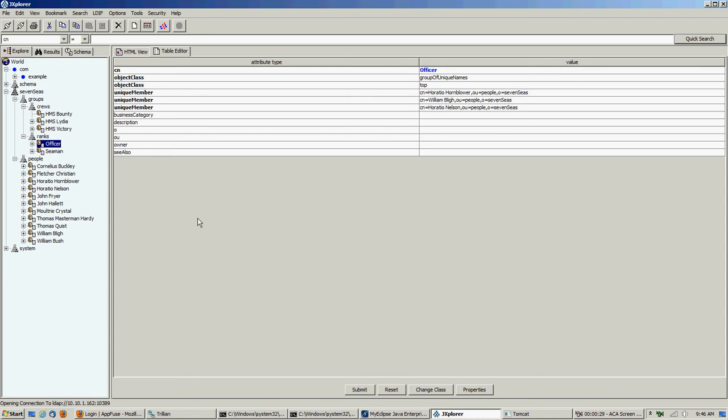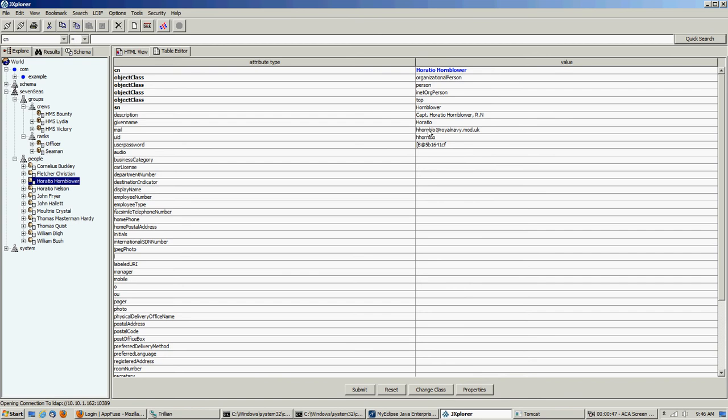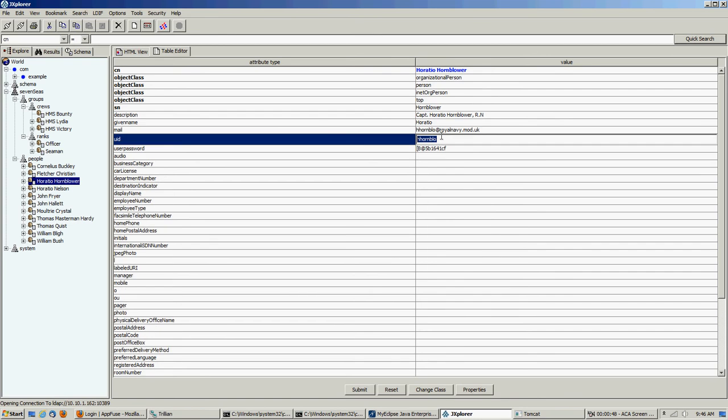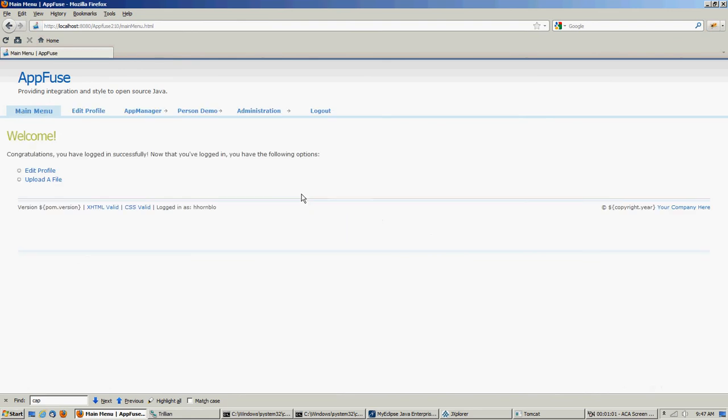The other thing is by default, when you load up the data that comes from Apache, all the passwords are PASS, P-A-S-S. So let's try logging in as one of our officers, Horatio Hornblower. It's doing a lookup by UID. So let's go get Horatio's UID. We have our Tomcat running, and PASS. See if it works. Yes.